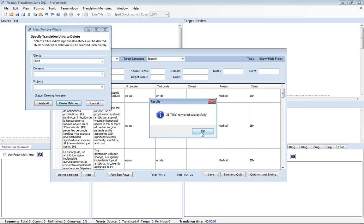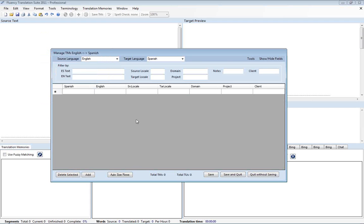And so for example, if we had 200,000 translation units in here but wanted to remove just the ones for this client and maybe even specifically this client and a project, we could activate both of those filters and Fluency would just remove those ones and leave the rest there.